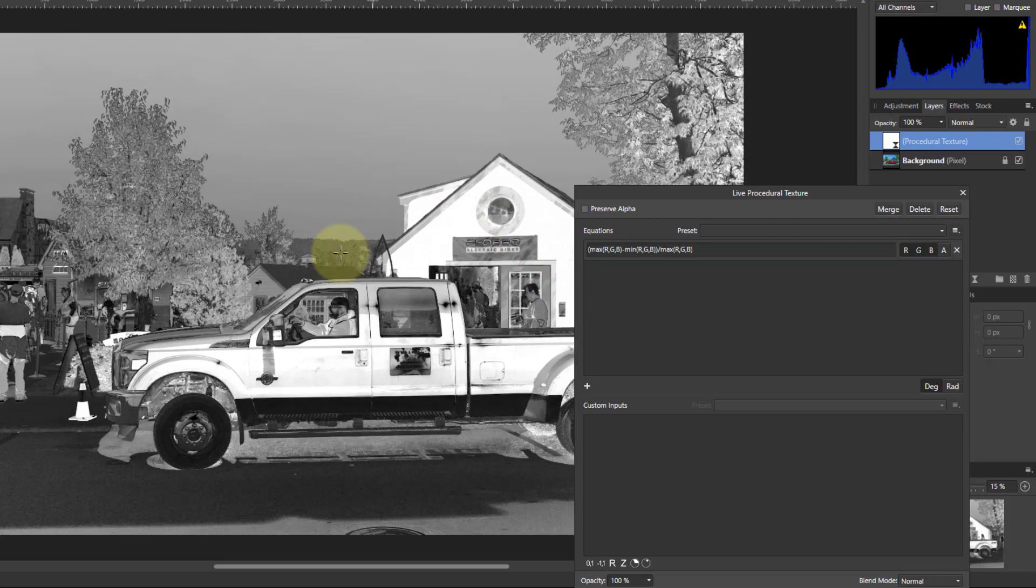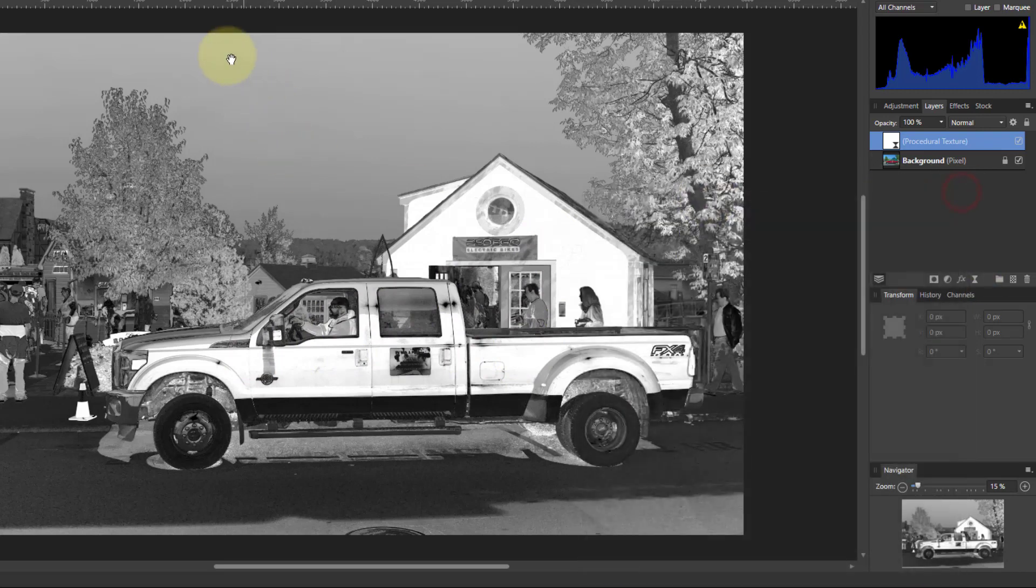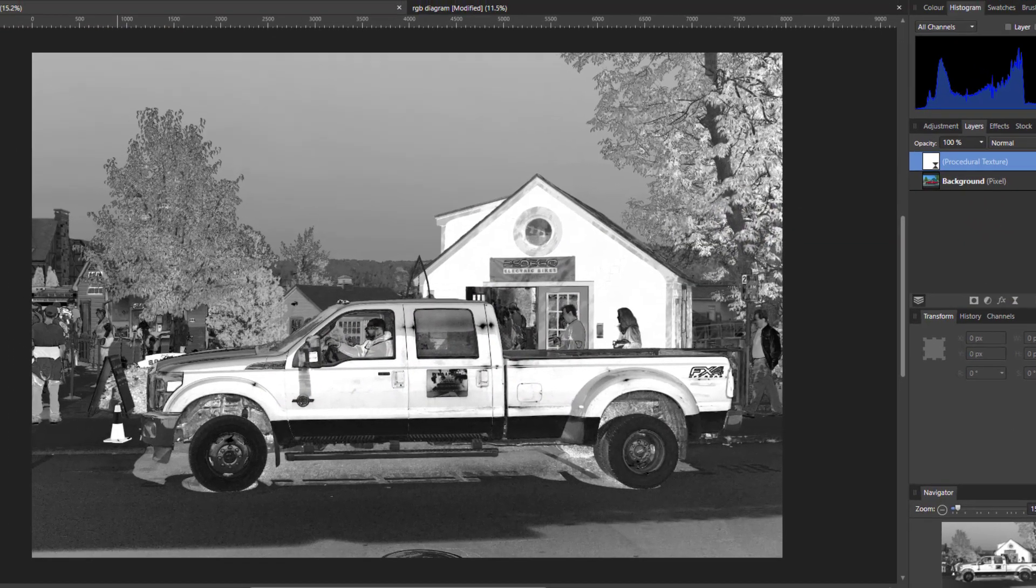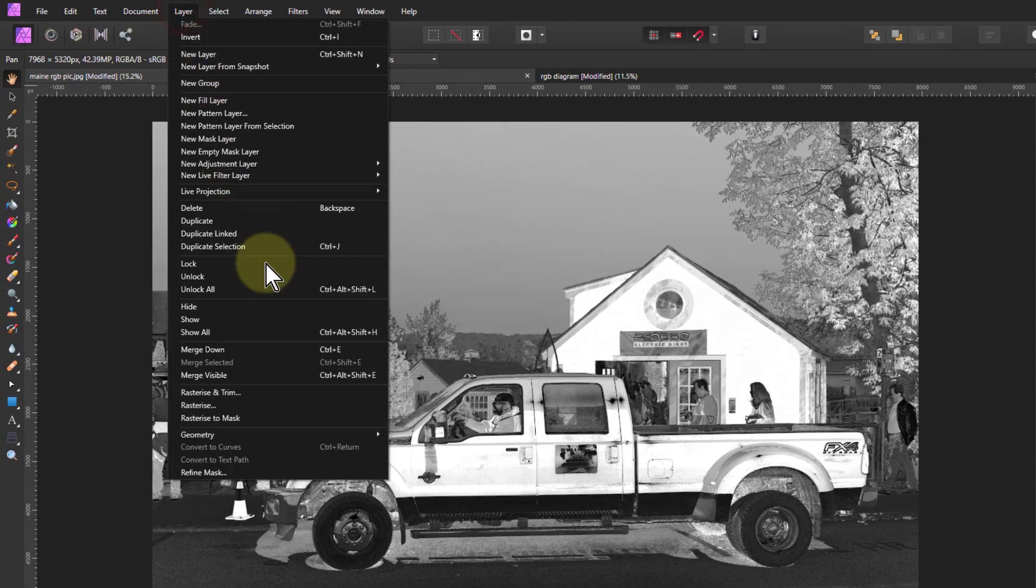You can see here the saturated areas are selected more. White is greater selection value. All we do with this then is go to layer and merge visible.